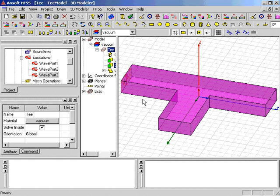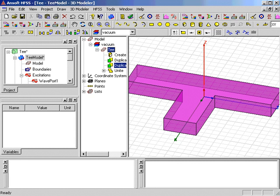In order to be able to adjust the power split between the arms of the T-junction, we add a septum.